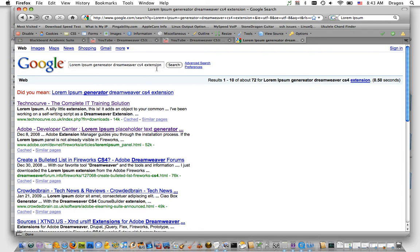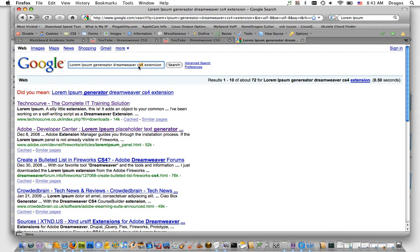I went to Google and used the search term 'Lorem Ipsum Generator Dreamweaver CS4 extension.' If you're using CS3, you could put CS3 in there instead.